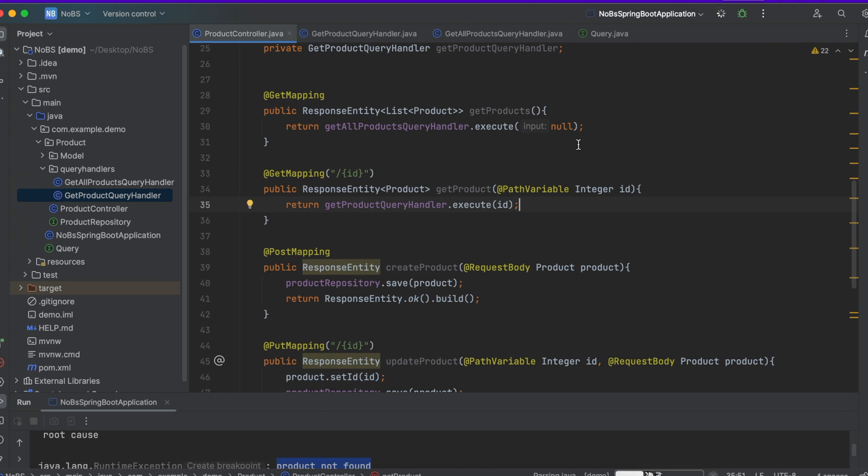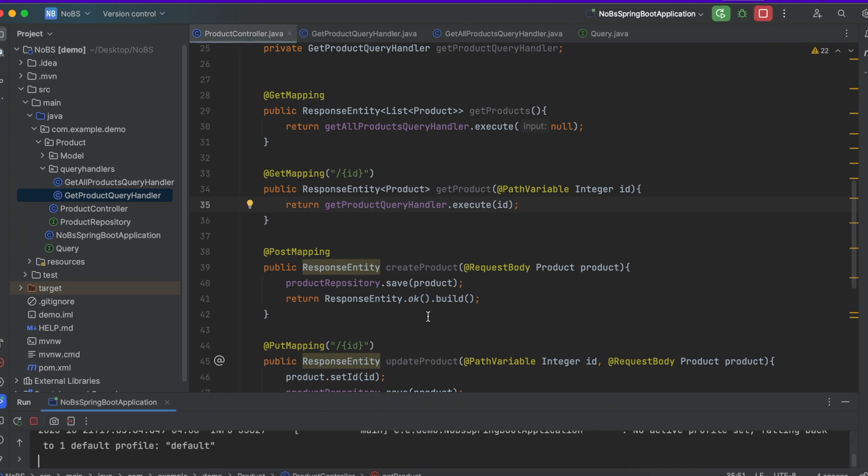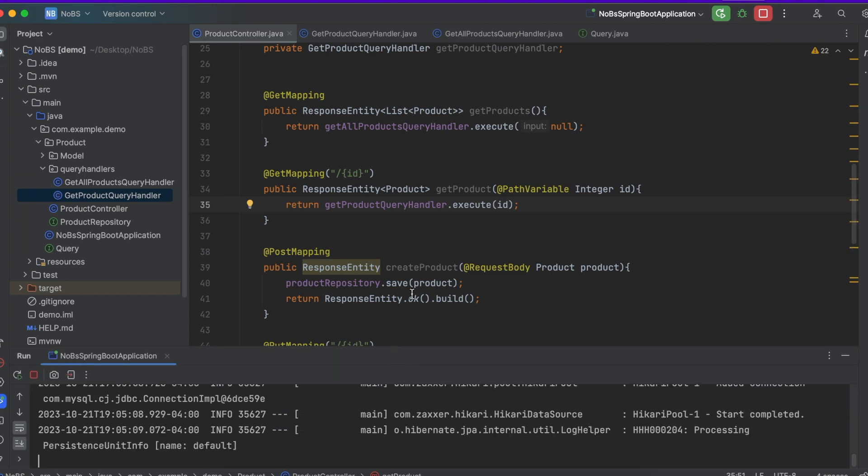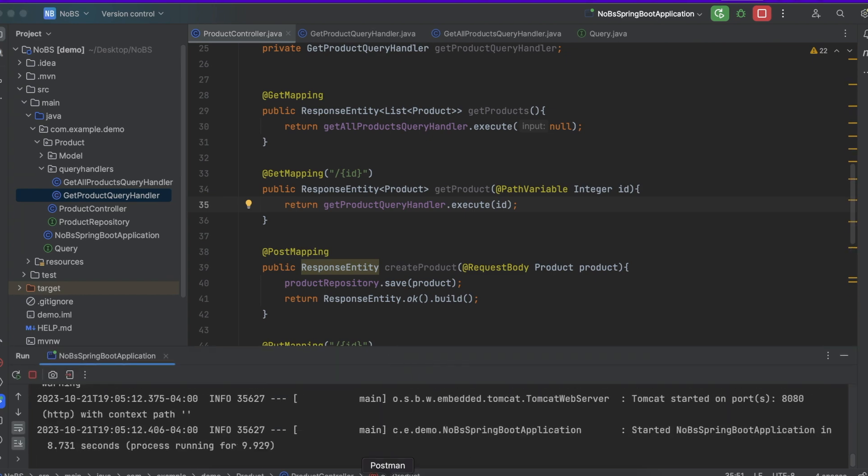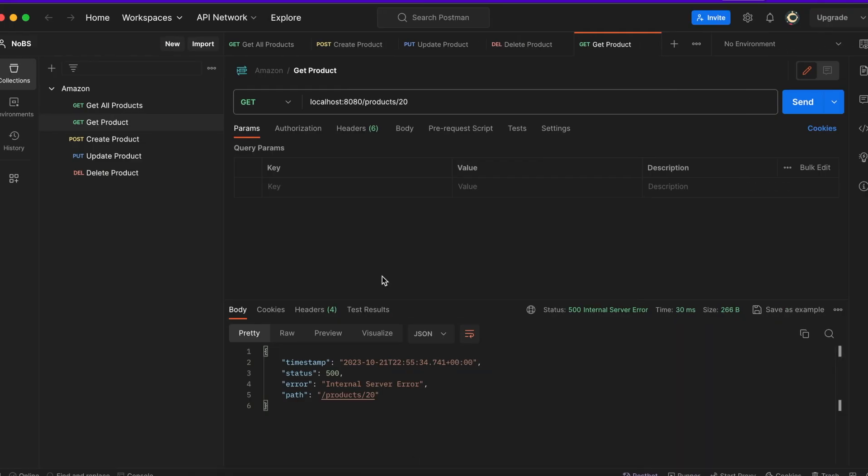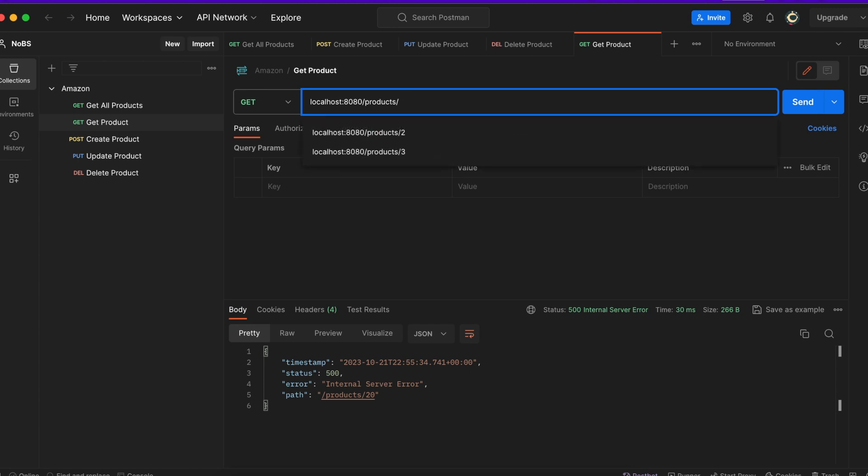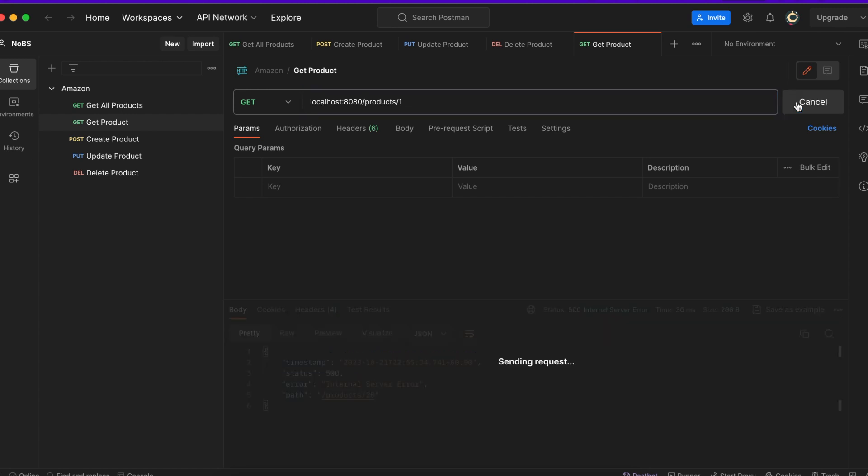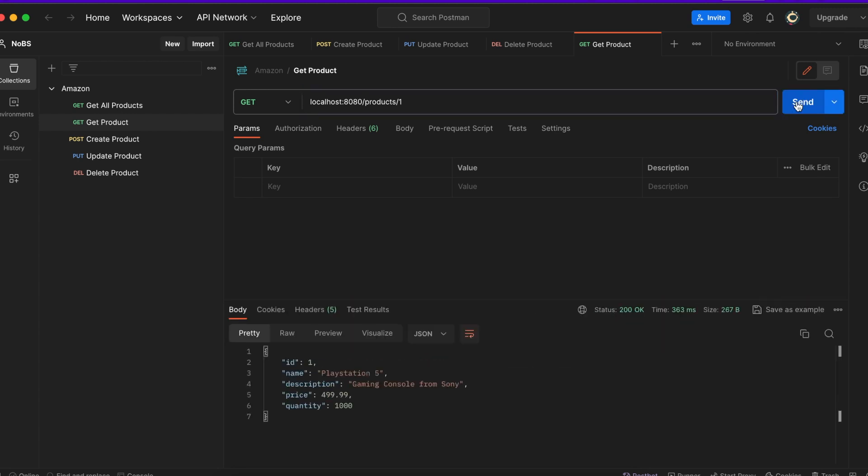So in this case we are expecting no change in behavior if it finds the id, but if it can't find the id we are expecting a slightly different behavior. So first let's do a get on id of one, and we got our product.